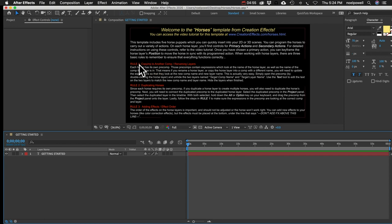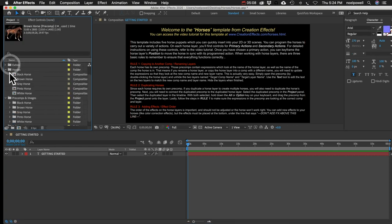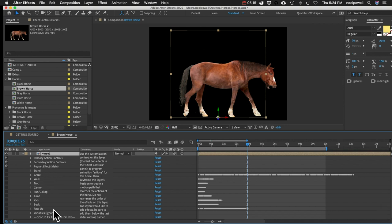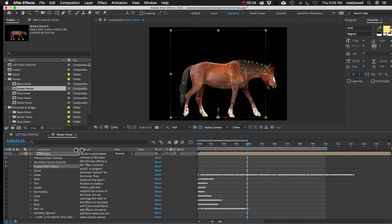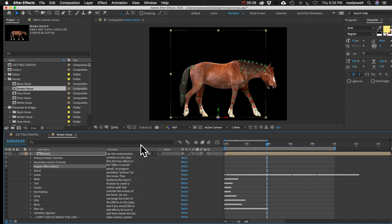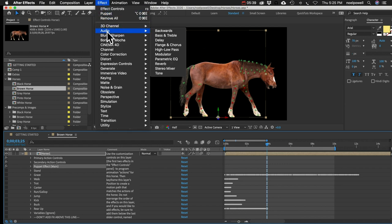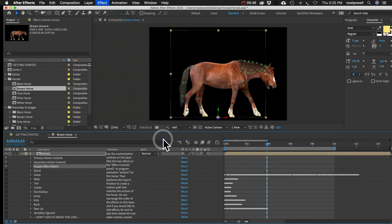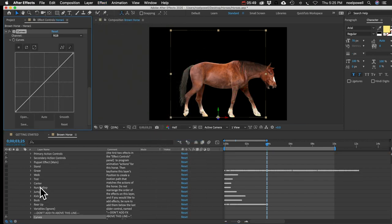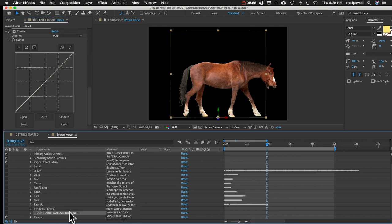Rule number three has to do with effect order. Open another horse, hit E to show all effects. All that rule is saying is you can't screw with the order of these effects - don't drag this anywhere else. And then we've got a line at the bottom: 'Don't add effects above this line.' You can add effects to your horse - in fact you should, for any scene you'll probably want color correction. Go to Effect and add whatever color correction you want, like Curves. Just make sure whatever new effect you add is below that line.